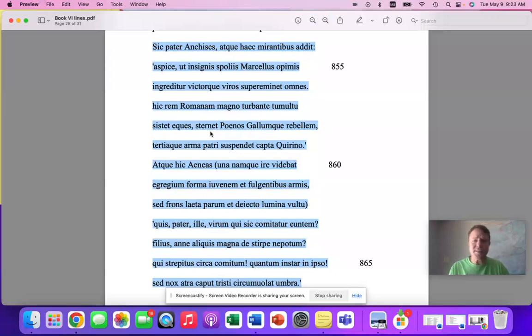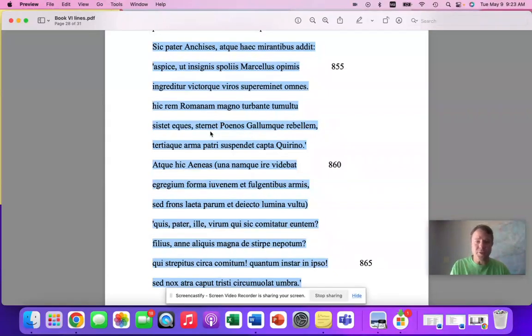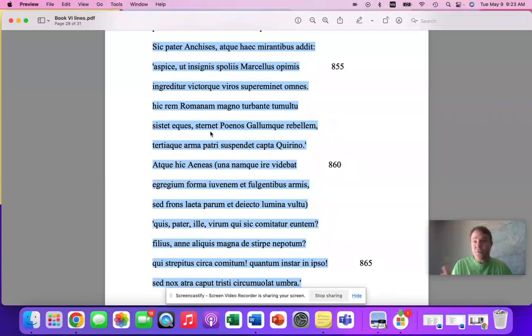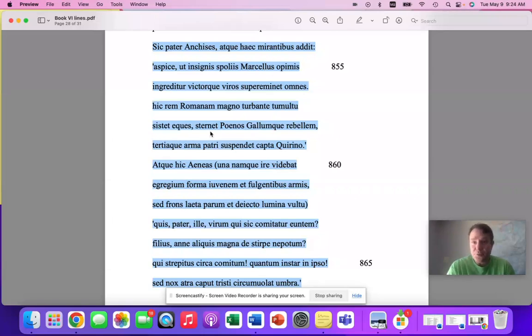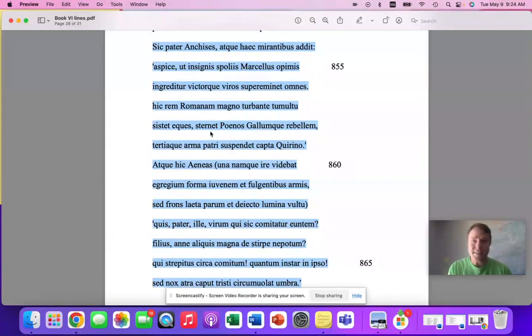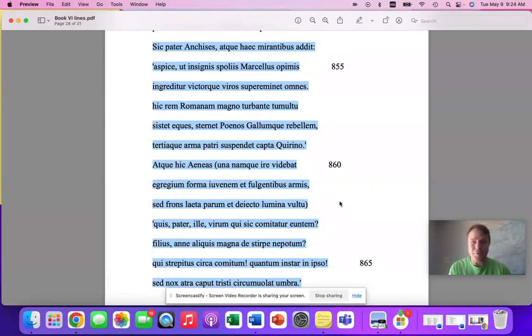All of these things are great fodder for short answer, for multiple choice. And so, I want you to be ready to answer any question that would come your way, including a translation prompt for 854 to 866. Good luck on the AP Latin exam, everybody. Bye-bye.